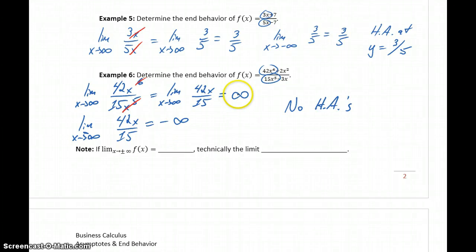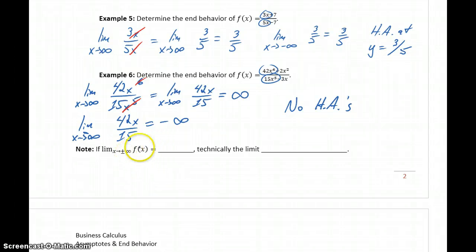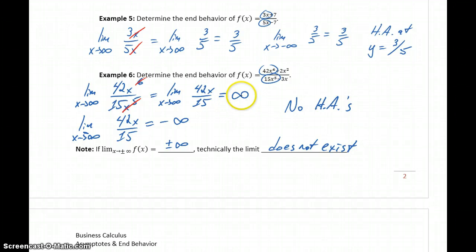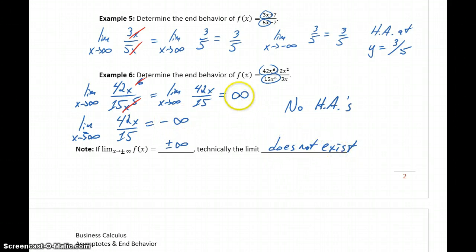The end behavior of the function heads off to positive infinity and drops down to negative infinity. One important note: if we take the limit as x goes to either infinity and get positive or negative infinity, technically that means the limit does not exist. For a limit to exist, we need a real number result. However, we still write 'equals infinity' or 'equals negative infinity' to convey more information about the function's behavior at those extreme values.